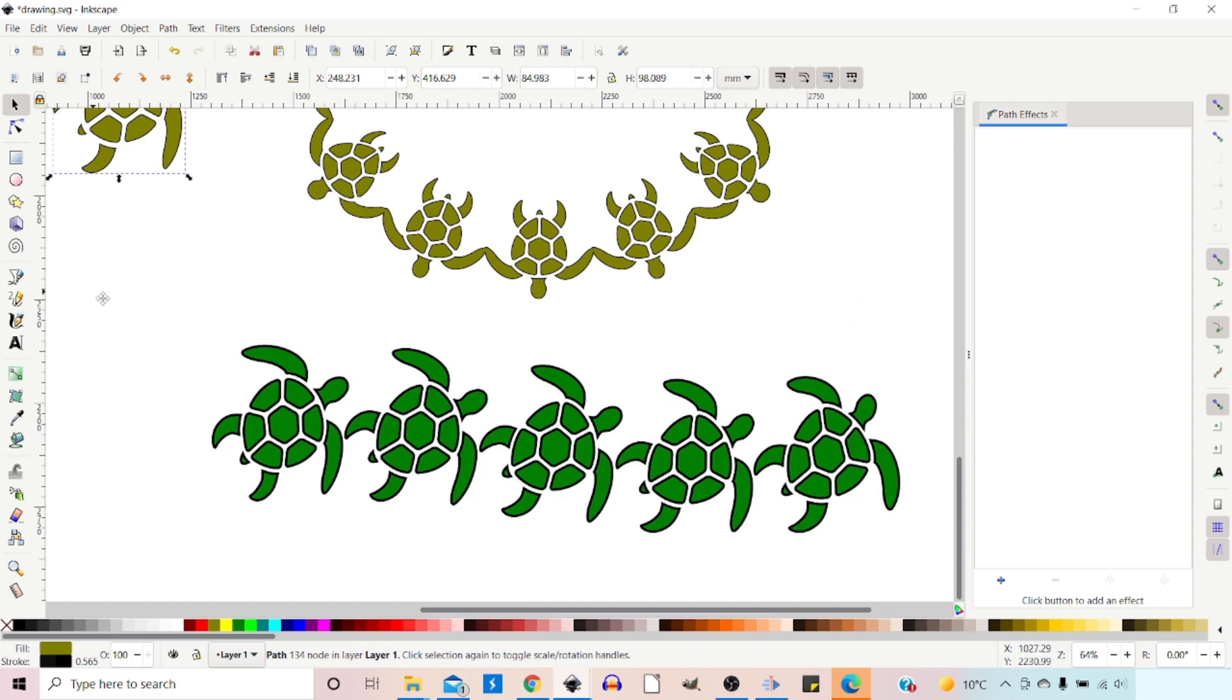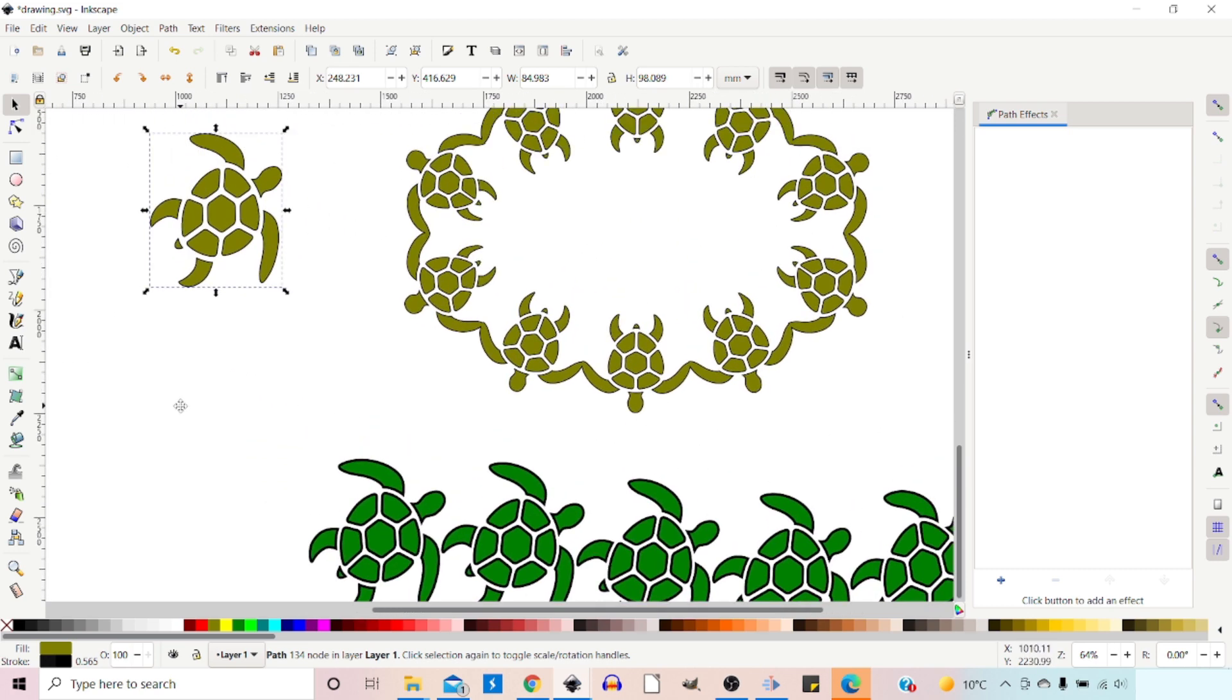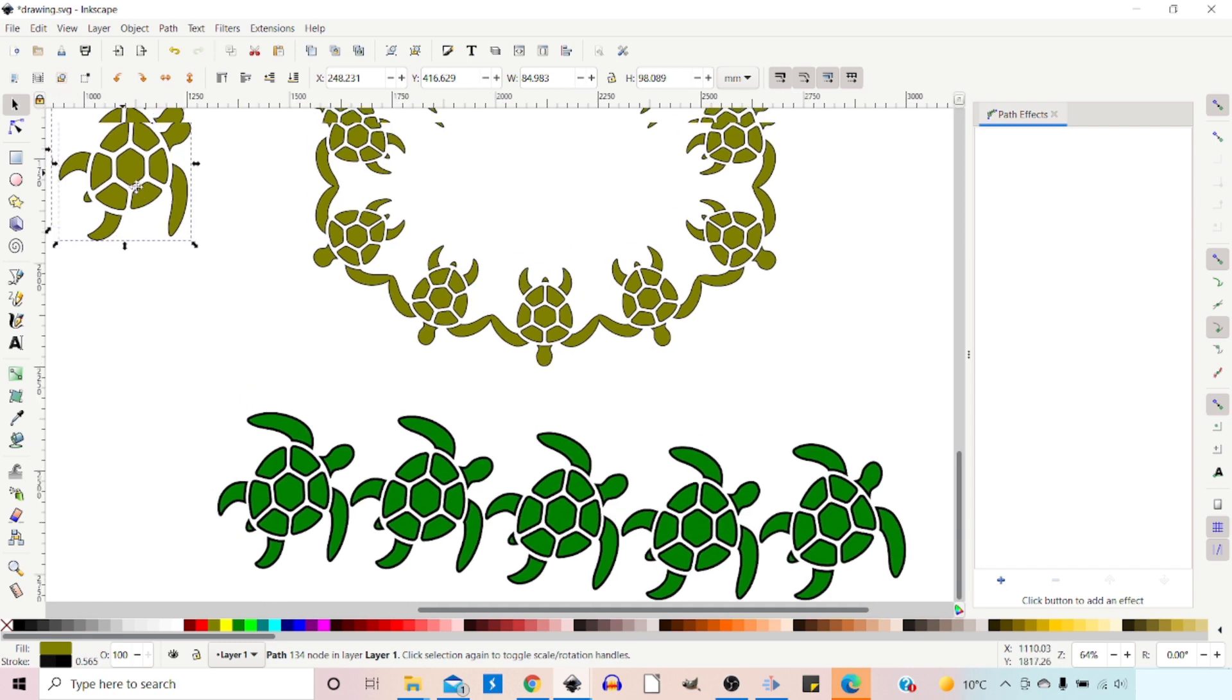So this gives us a lot more control over how we're doing our pattern. We can see exactly what we're doing. When we use the extensions version, we have to come out, adjust our turtle and go back in to reapply it. This way we can adjust it live.